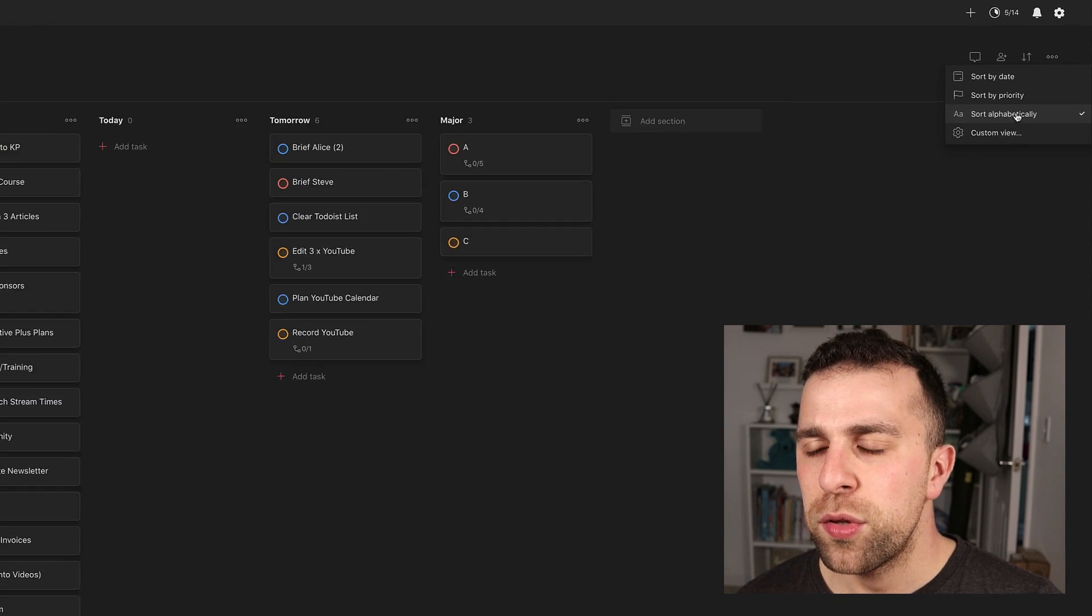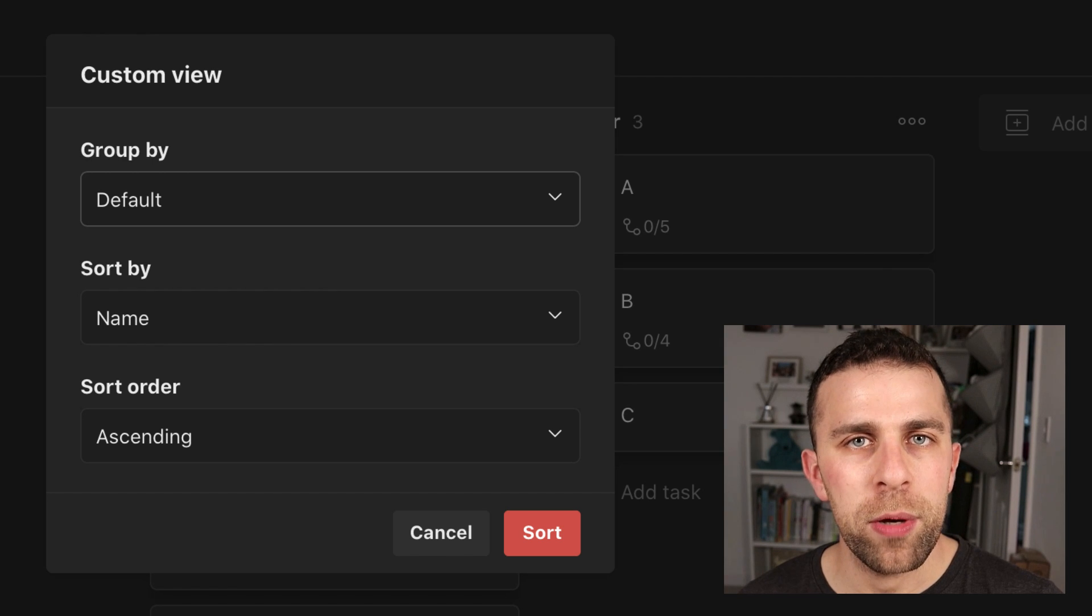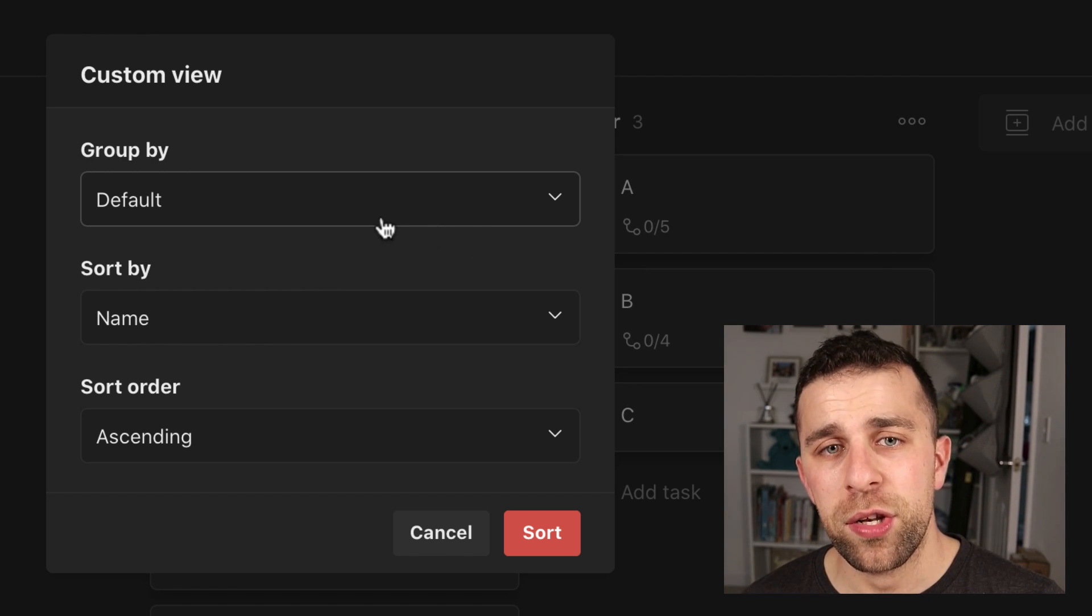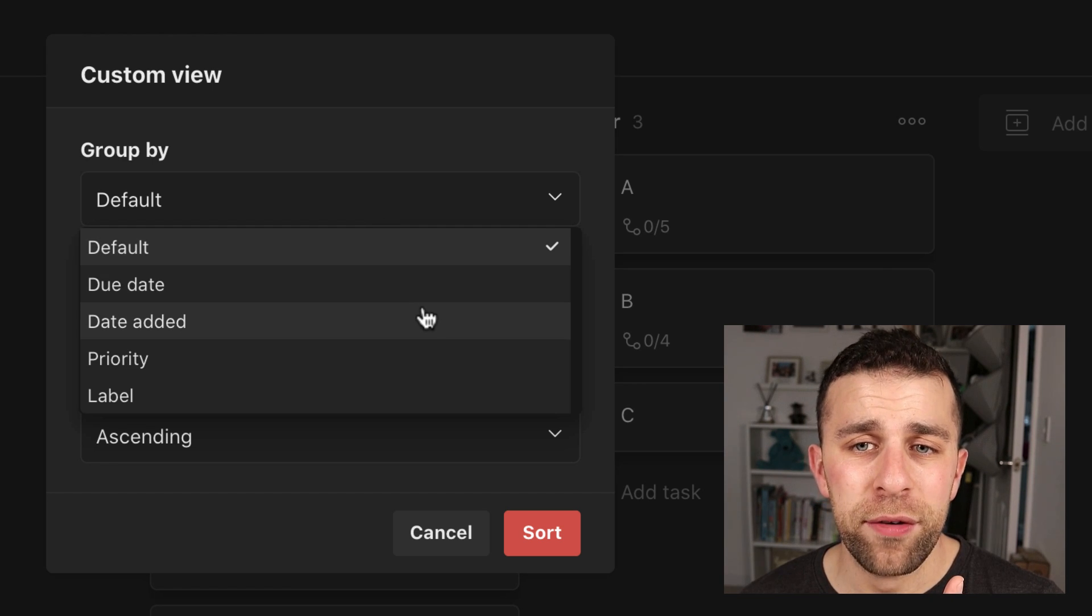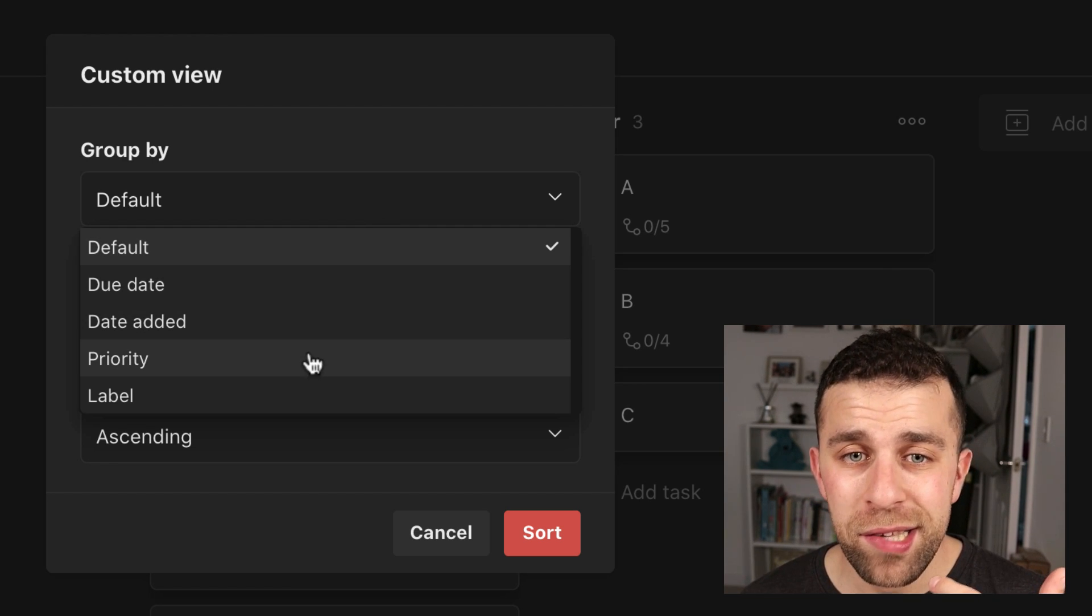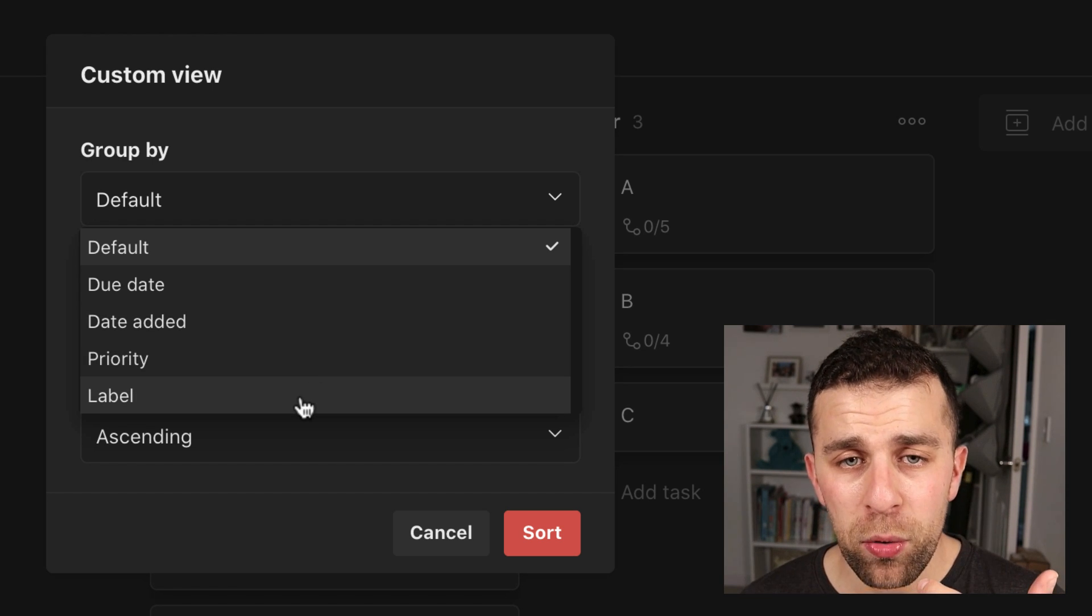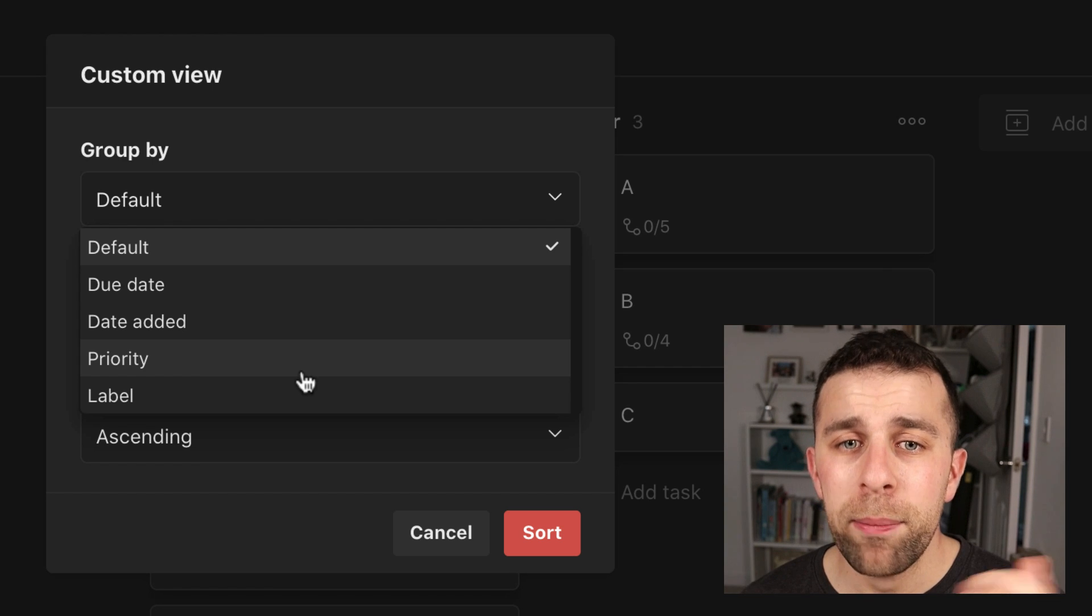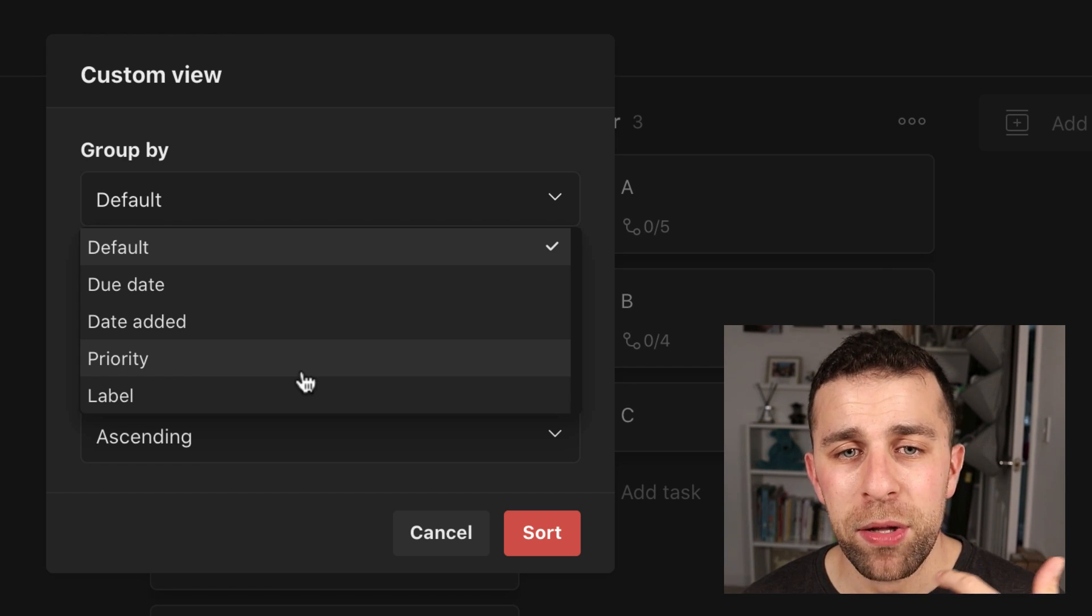So the new feature is custom view. So this actually allows you to group it by different statuses. So for example, instead of having the sections that appear there, you can group by a range of different options. Currently, they have due date, date added, priority and label. So in this case, I'm going to click priority because I have that set up in this area, but I'll demonstrate labels afterwards and due date as well.